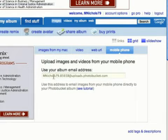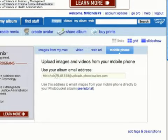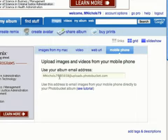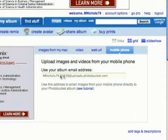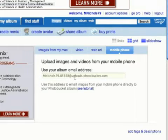you to a screen that looks like this. It's going to give you an email address with your username, then a dot and then a pin number. This is a random pin number it's going to assign you, at uploads.photobucket.com.